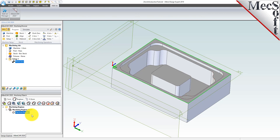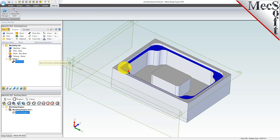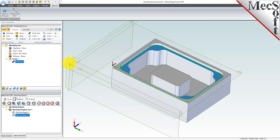Now we'll create another region. Pick the select flat areas icon again. This time, select the pocket face that resides just below the top face, and then pressing enter or selecting the checkmark icon will accept the selection. This creates a second region and you see that flat area region 2 was created and added just below flat area region 1.